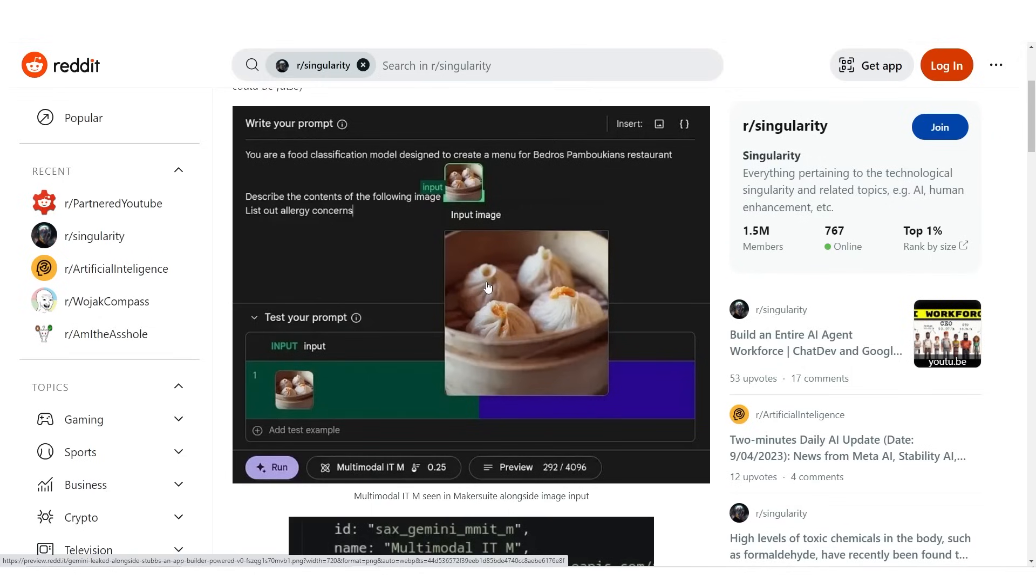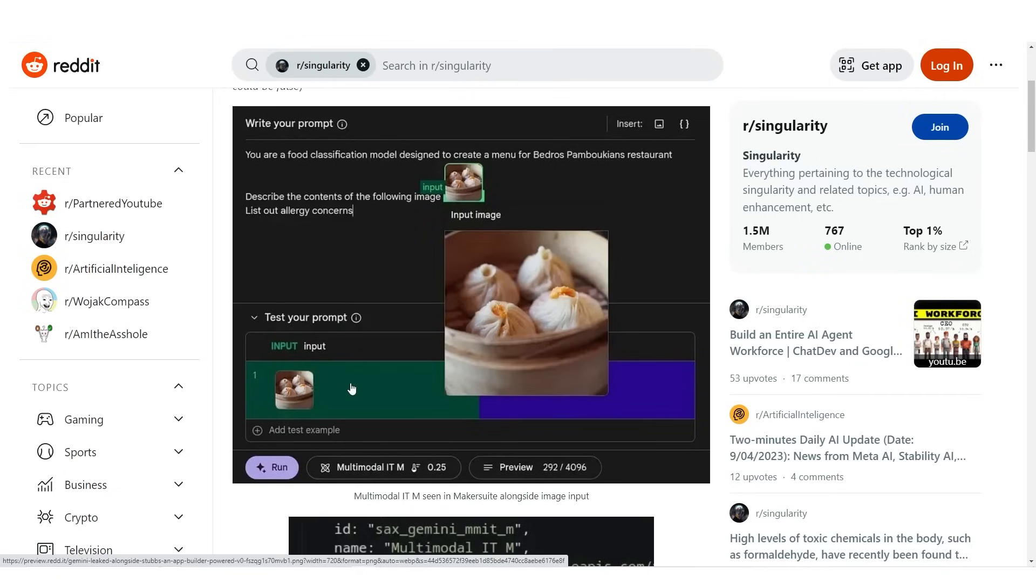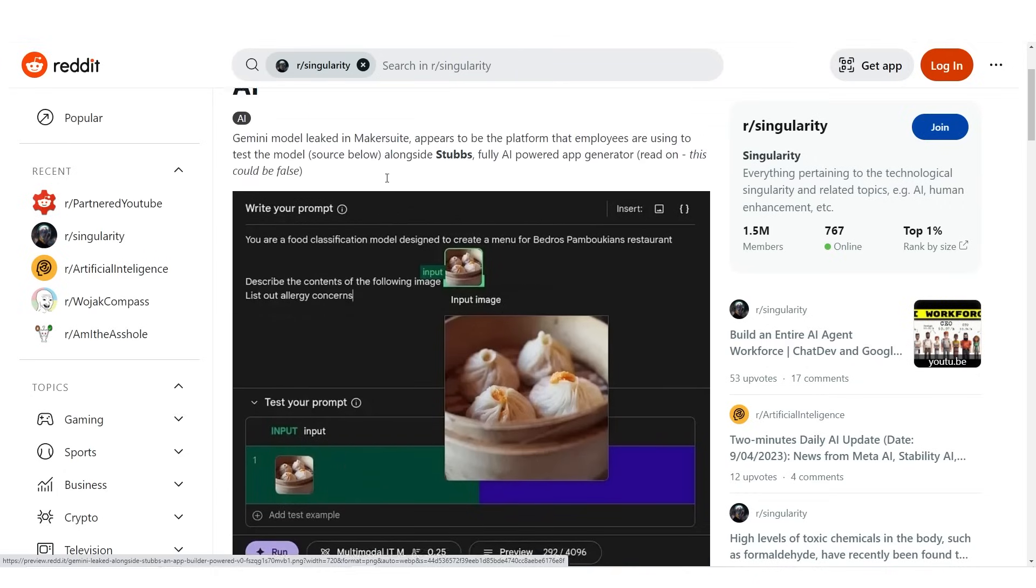And of course if you don't know what multimodal is, multimodal is just essentially more than one input. So of course multimodal can be text and image, text and audio, or text and video, but video is something that we haven't managed to do yet.